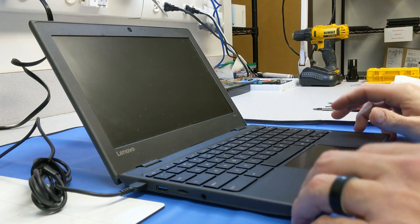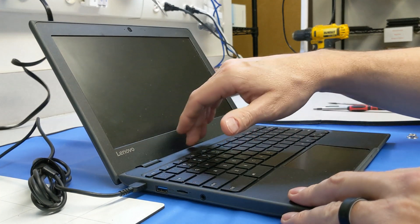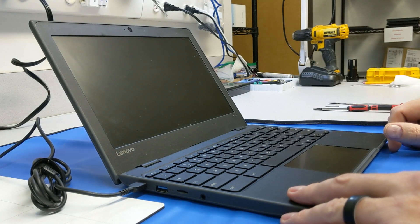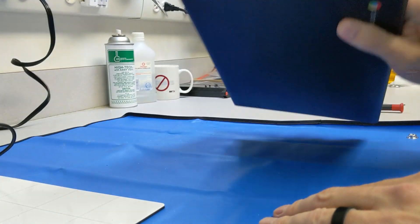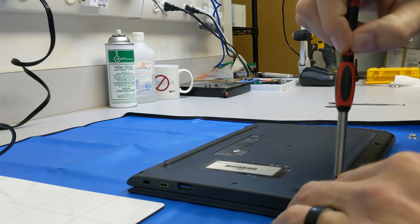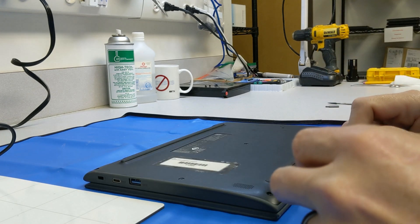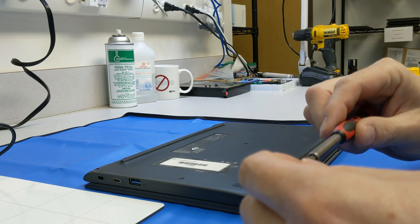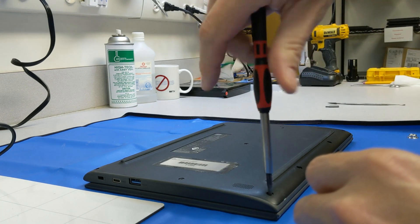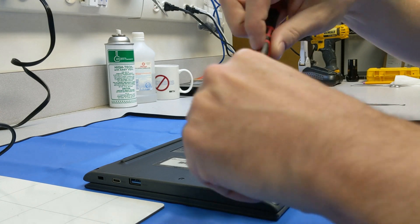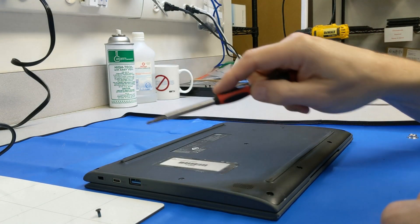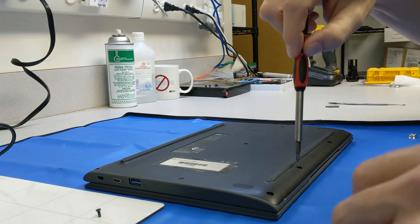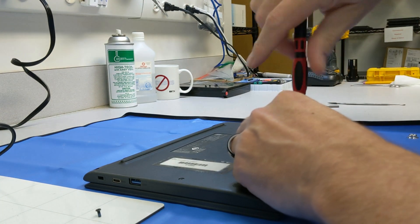I have discovered an issue with these 100es that Lenovo will not admit to. We're going to unplug this, crack the back off of it, and I'm going to show you what I found. This has solved our problem probably 75% of the time. I'm going to use a PH1 Phillips head driver and we're going to remove one, two, three, four, five, six, seven, eight, nine, ten screws. It looks like one has already come out.